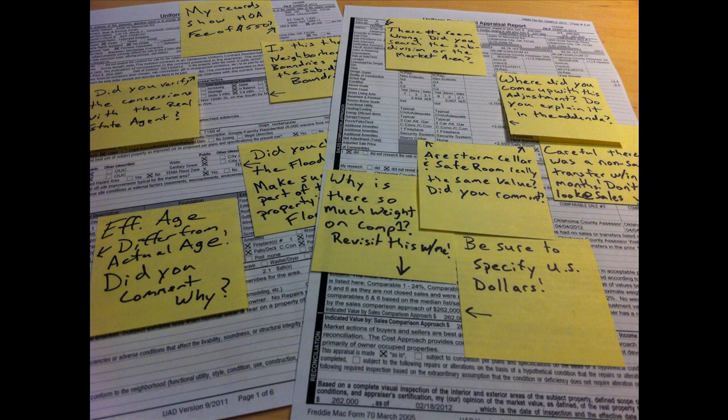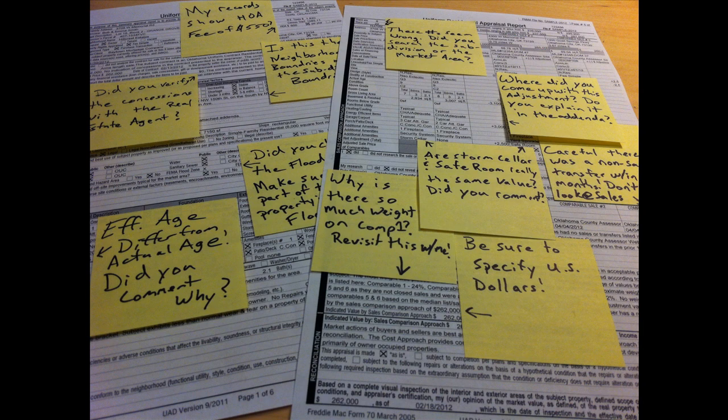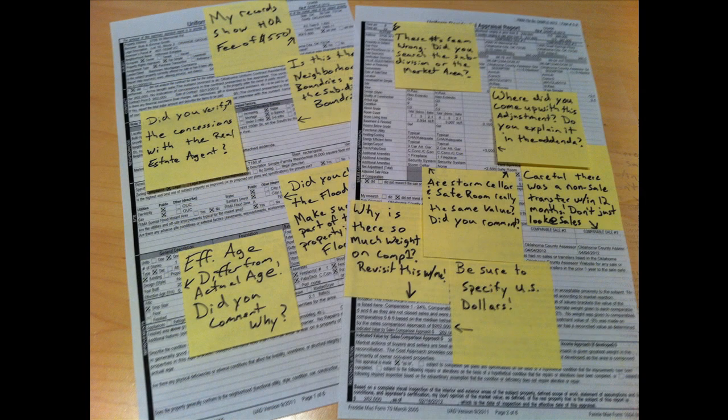Do your reports ever look like this, snowed under with sticky notes? Some of you write notes to yourselves, and others give feedback to trainee appraisers like this.